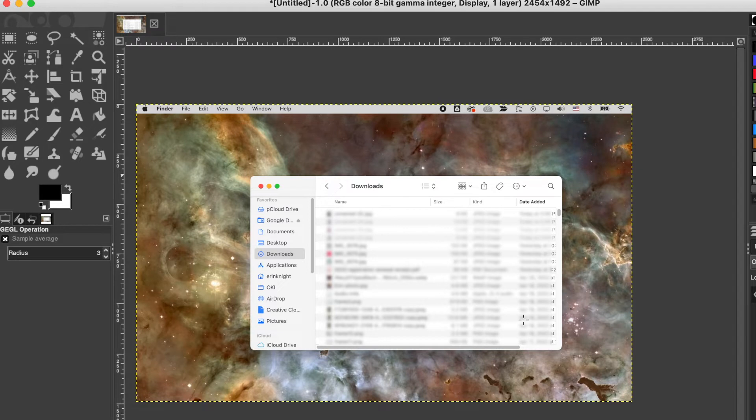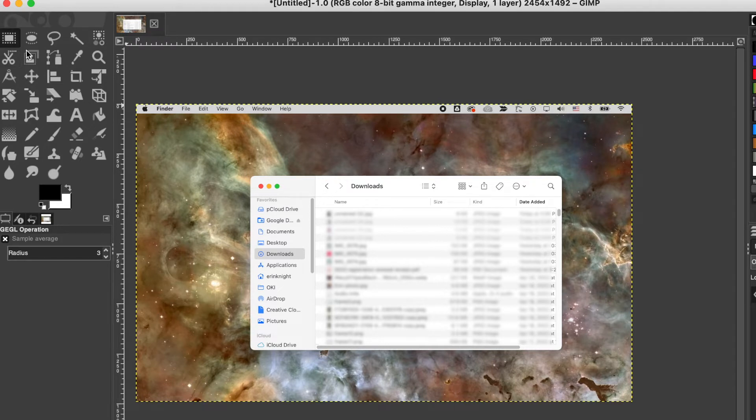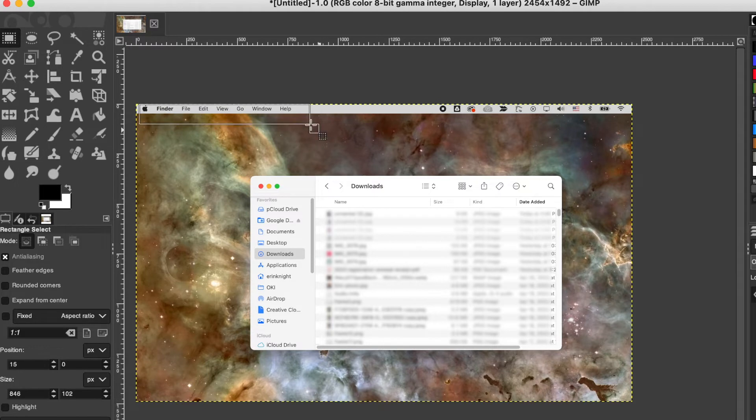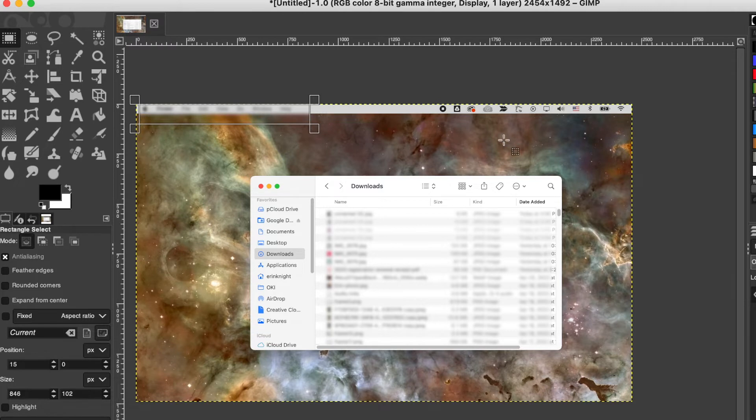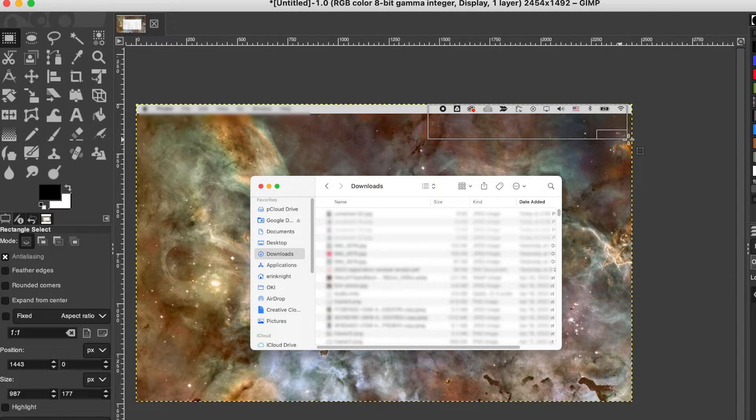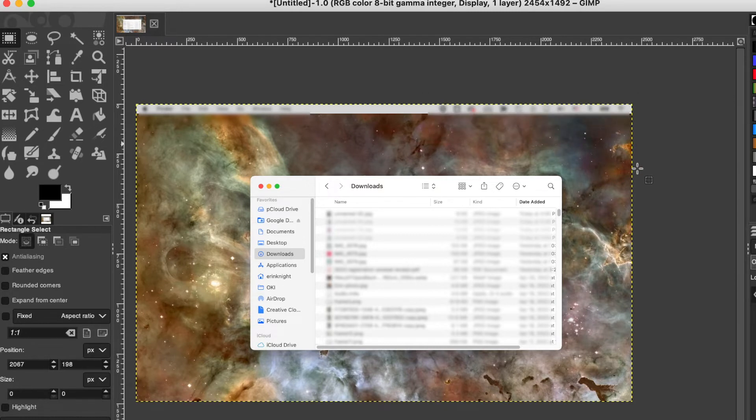So then once you have that effect defined, then you can really easily highlight another area, and it's just command F to apply that filter so you don't have to even go up to the menu again. If anything else you want to blur out, you can just highlight it, command F, and there you go.